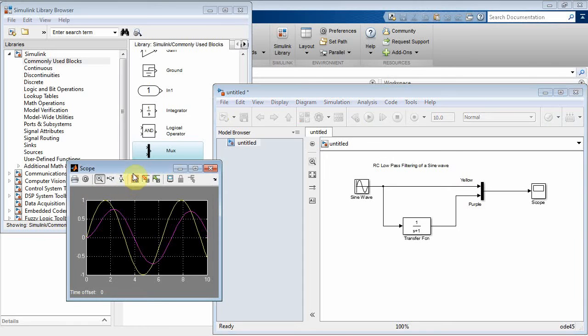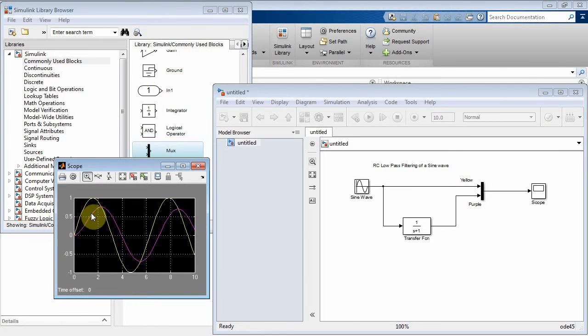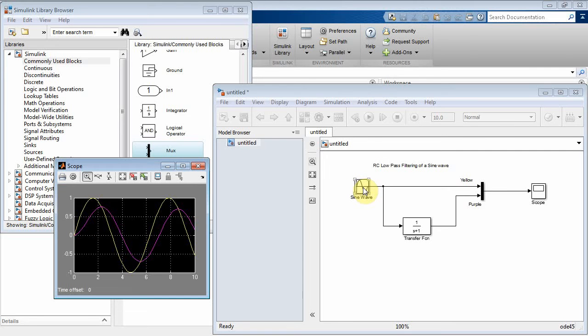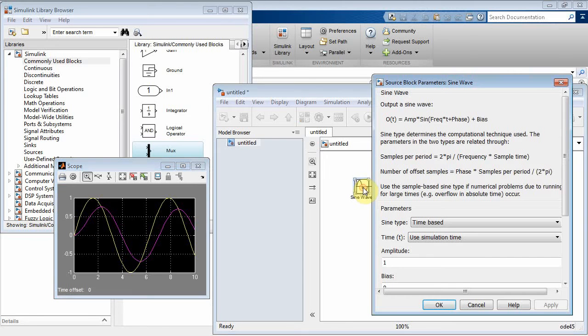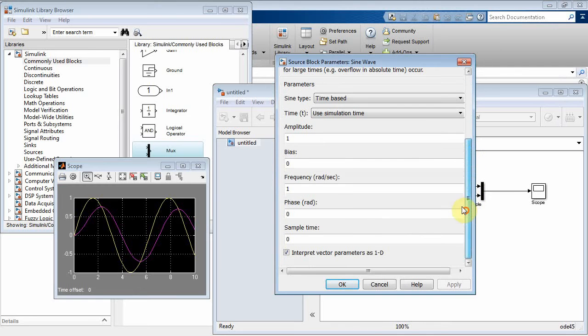So the yellow is the original sine wave, and the purple is the one we're filtering. Well, let's kind of zoom here. It kind of looks like we're attenuating a little bit the sine wave and shifting it to a little bit of phase shift there. All right, let's think about this.